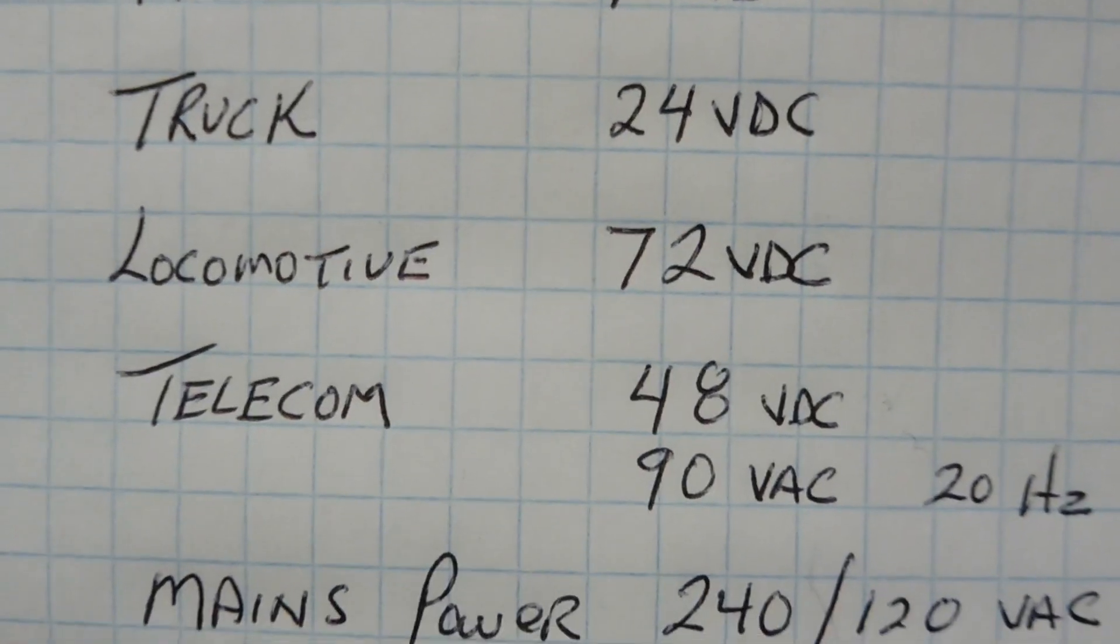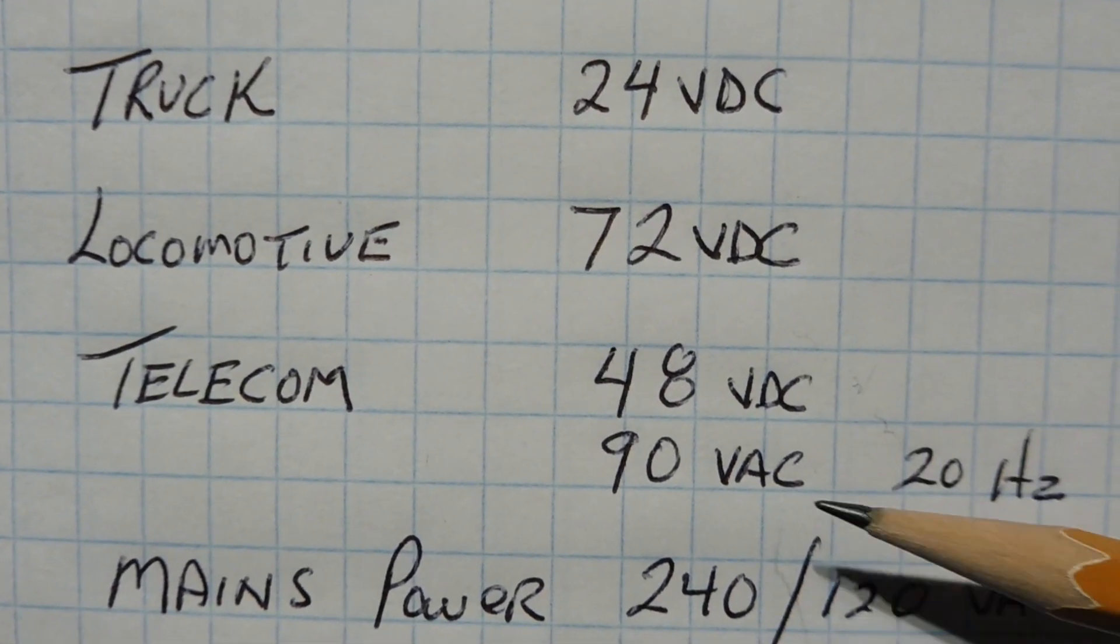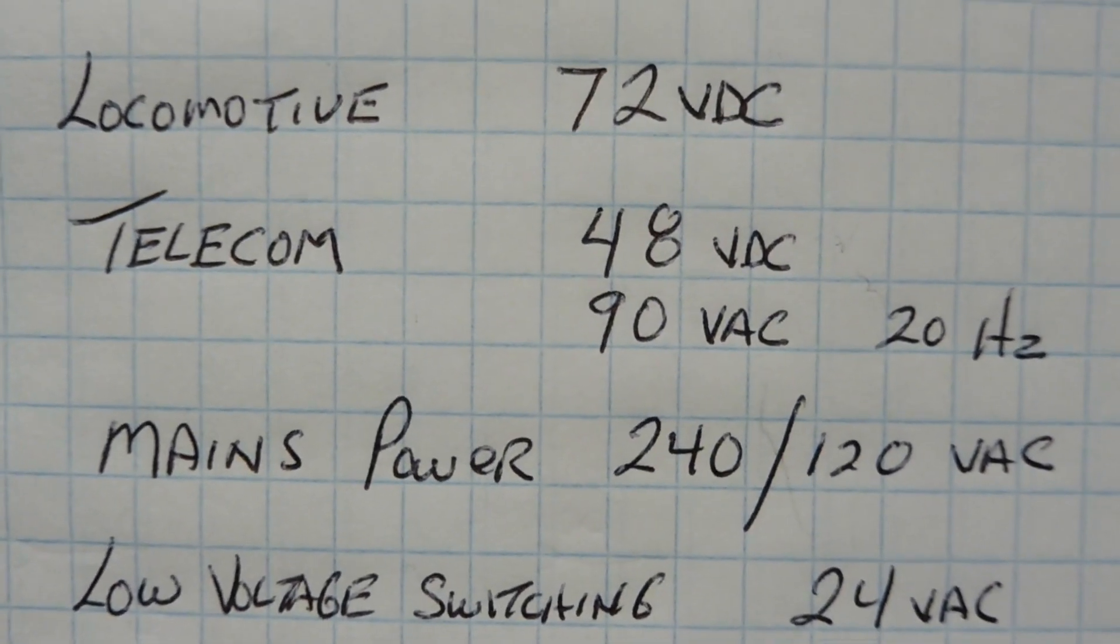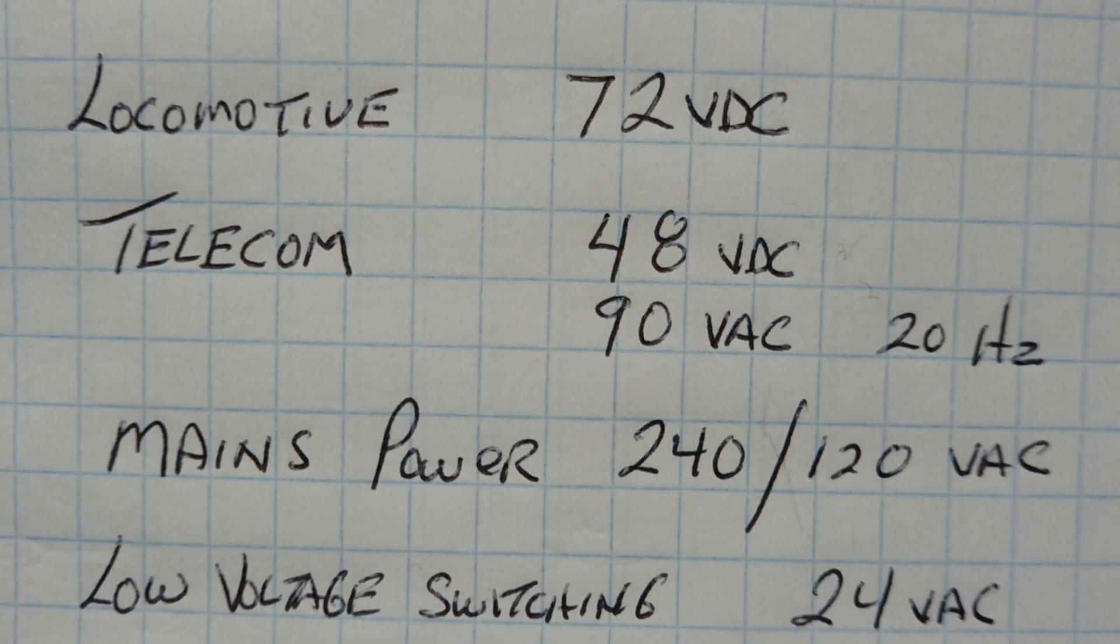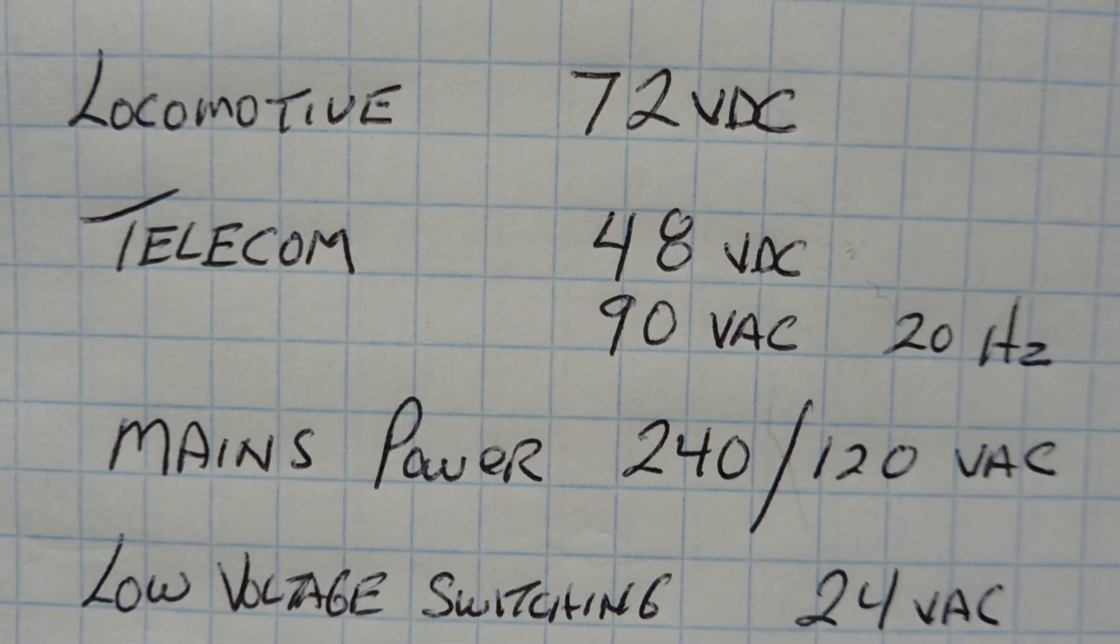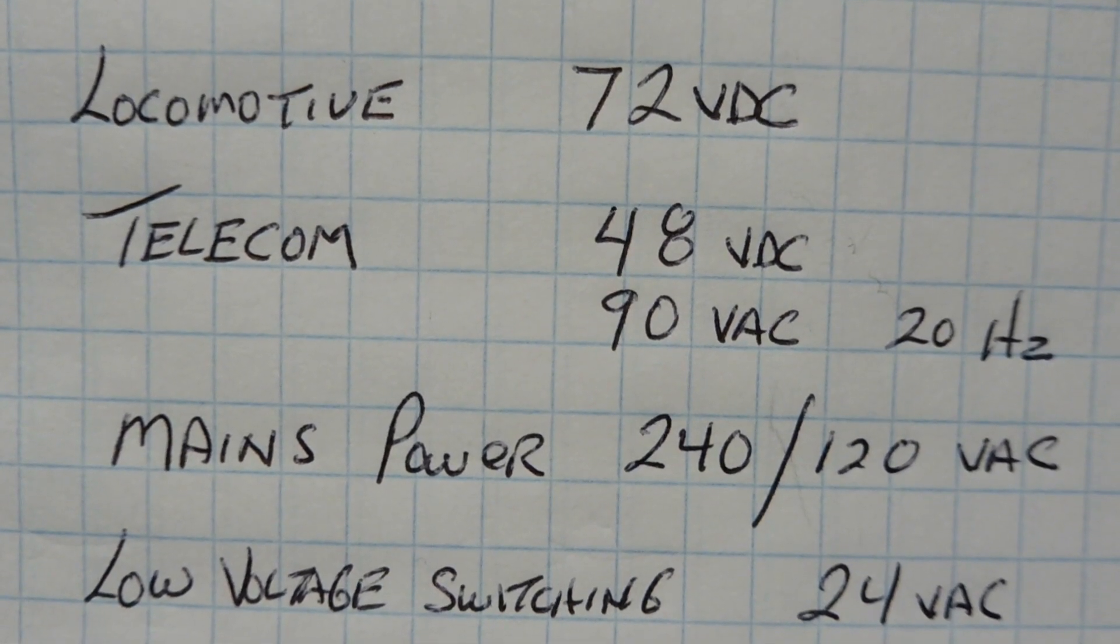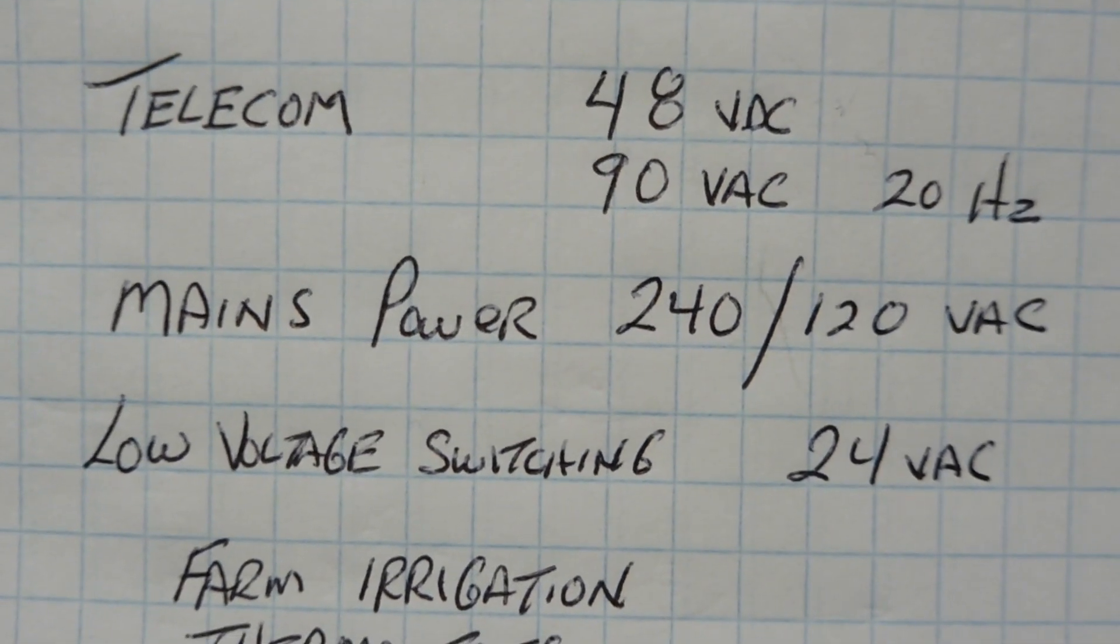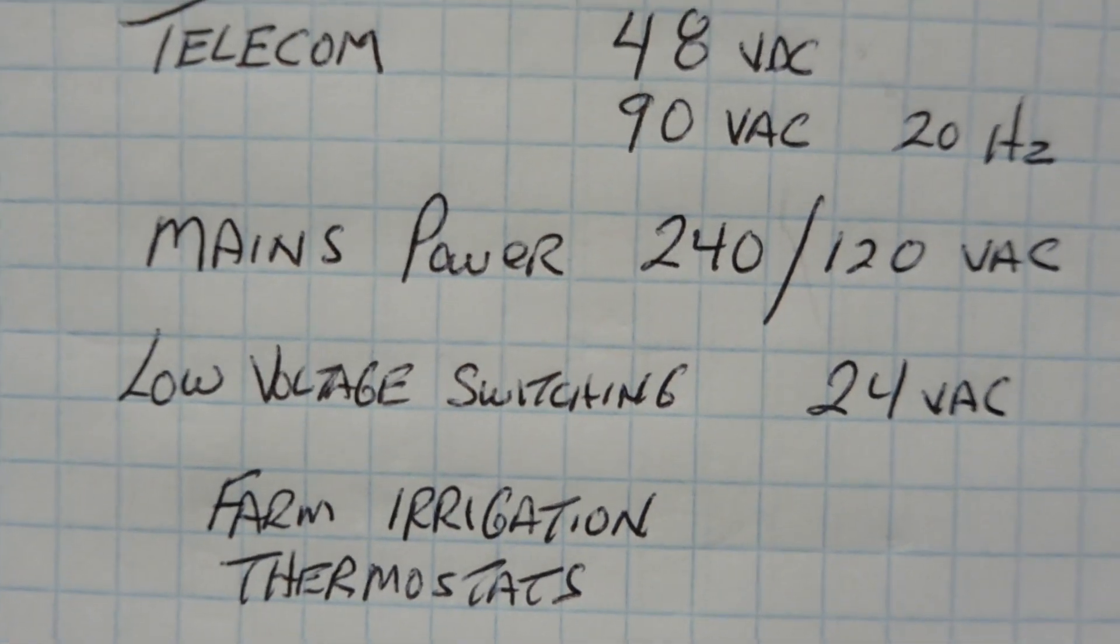Telecom, that's our phone line, is 48 volts DC, and then we have 90 volts AC ringing voltage at 20 hertz. Then we have our mains power. In Canada, where I live, we have a split phase, so it's 240 volts and 120 volts. We have a secondary transformer, that's 240 volts with a center tap, and that center tap is a neutral. From neutral to either hot is 120 volts. We have low voltage switching, that's 24 volts AC, and we see that on farms, irrigation, and thermostats.